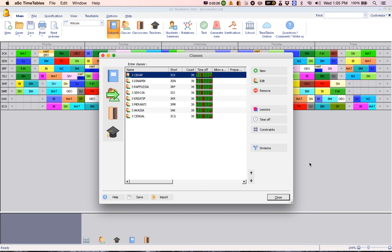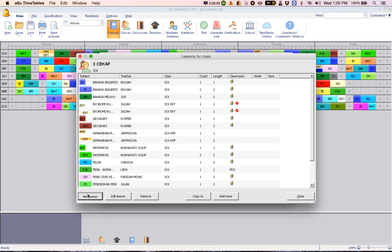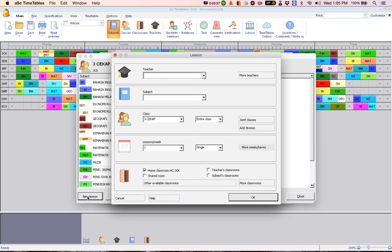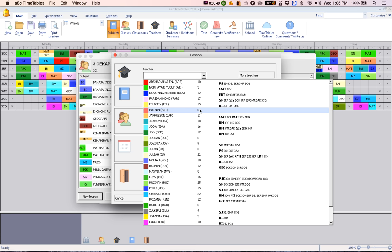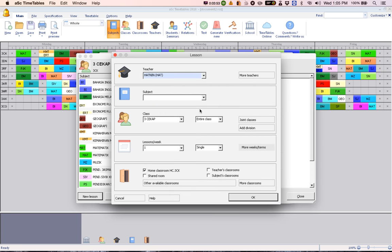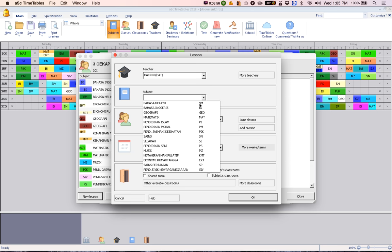Once you have done that, you just got to go to that particular class, click on lessons, click on new lessons. Choose a teacher for that particular subject. So in this case, we are going to do Pendidikan Islam, so we choose the teacher who will be teaching Pendidikan Islam. Choose the class, which is already chosen.